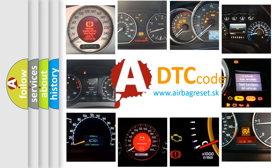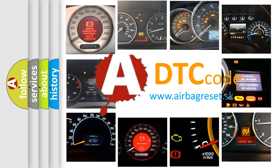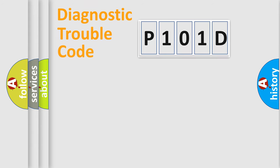What does P101D mean, or how to correct this fault? Today we will find answers to these questions together. Let's do this.